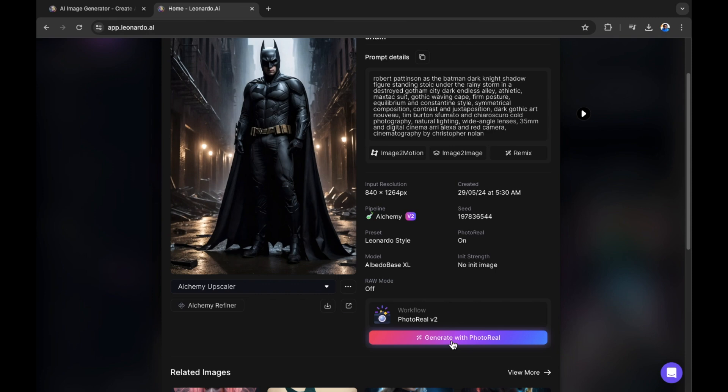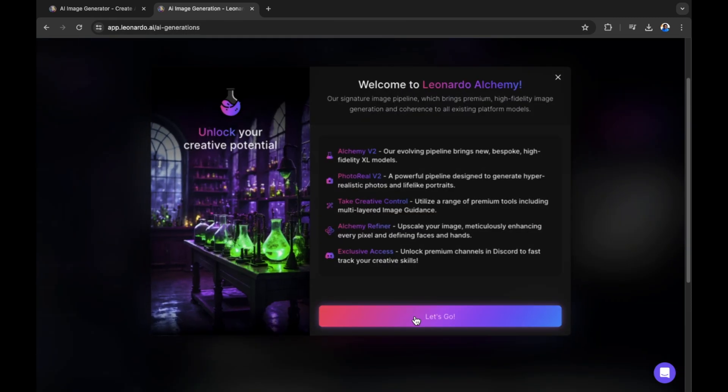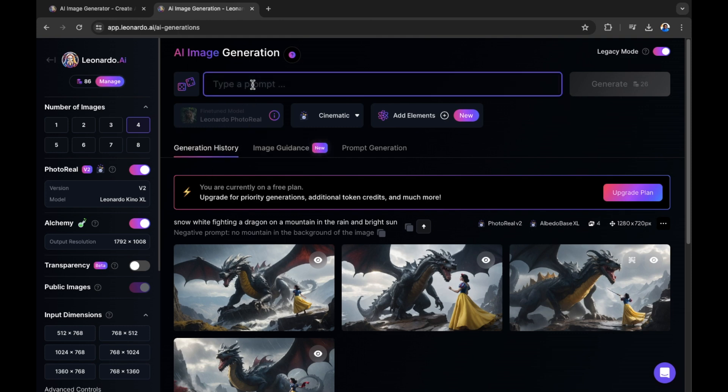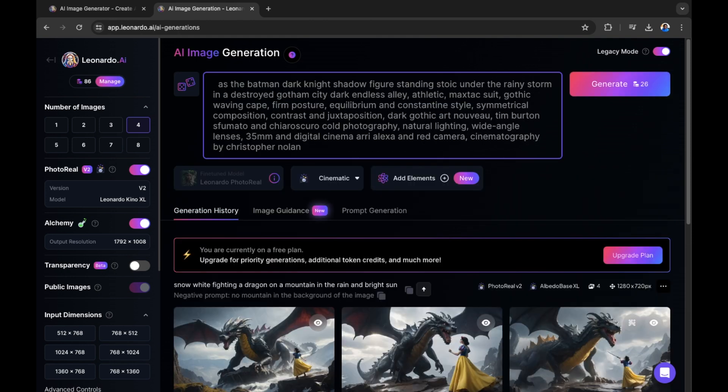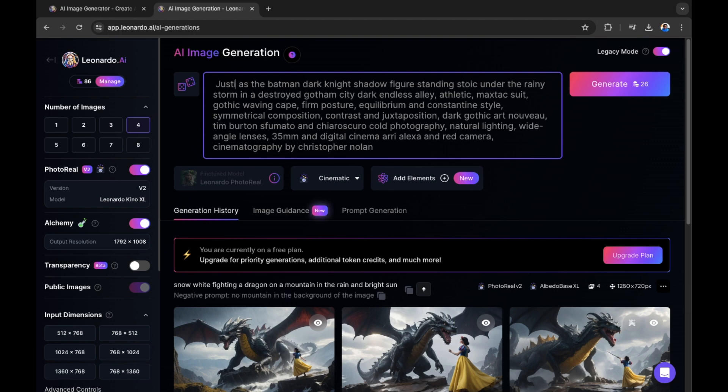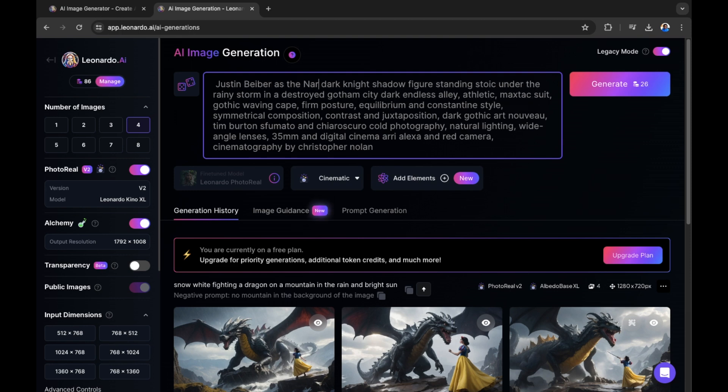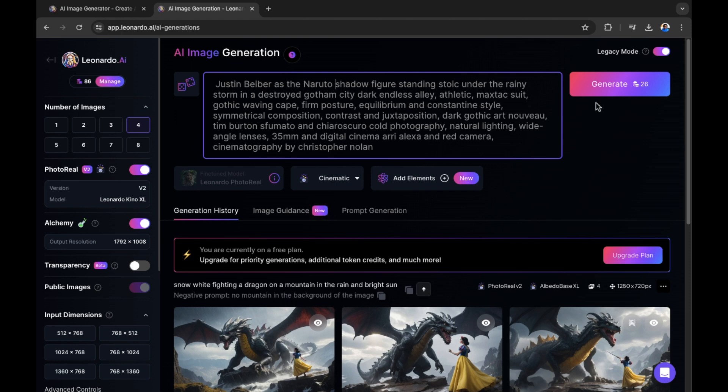When creating a new image, we can now paste what this prompt is that ended with this result and make a few changes where we see fit. We can also generate using the same model. If I select generate with photo real and then select let's go, that means I'm now using the same model that that person used to create that version of Batman. And I'll be able to create, for example, Naruto instead of Batman in a similar setting. I'm going to first paste the prompt and instead of Robert Pattinson, I could select a maybe Justin Bieber as Naruto. And let's see what this looks like. So let's generate. So it's changing the prompt slightly using the same model.